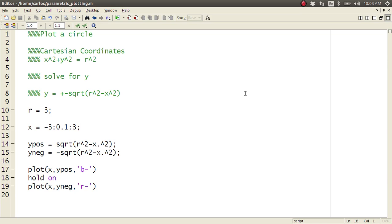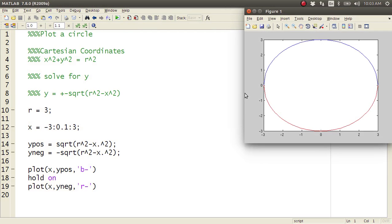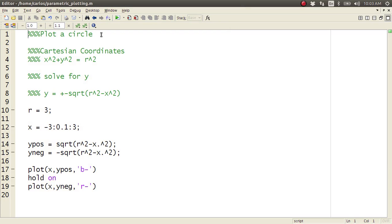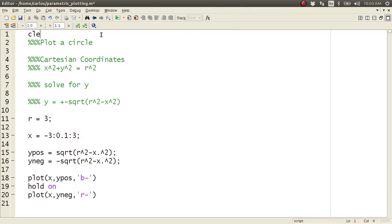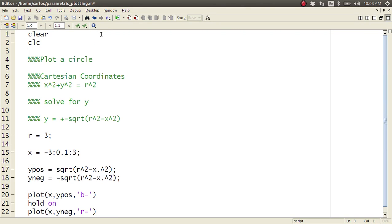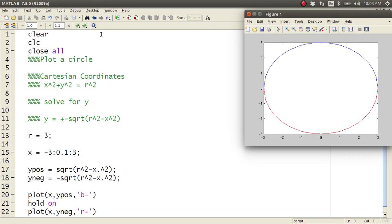And I'm going to plot x comma y negative in red. And then I'm going to throw up here a... oh, well, there it is. Okay, so I accidentally hit control enter and played it, but I'm going to do a clear, a CLC, a close all, and I'm going to hit go. Okay, so there we go. There's my circle, right?